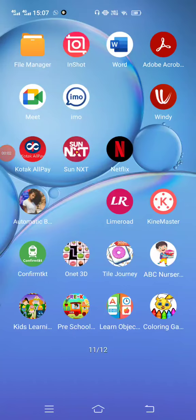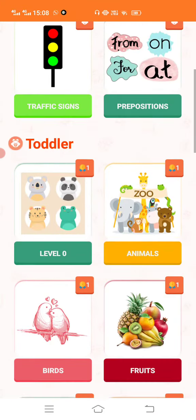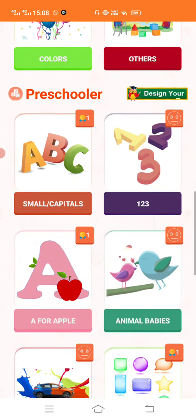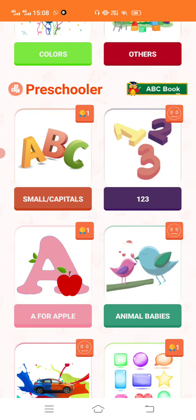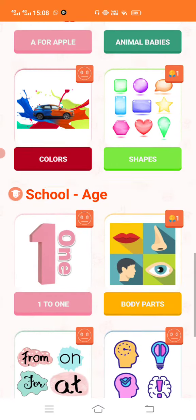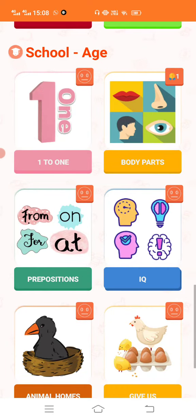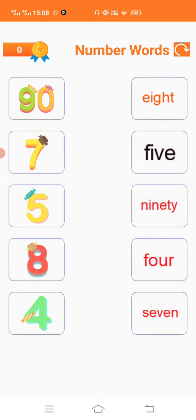Very good morning children. Now we are going to choose our learning objects. Today we are going to see numbers — specifically, we are going to see number names.